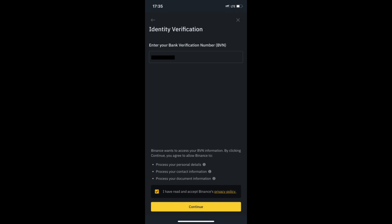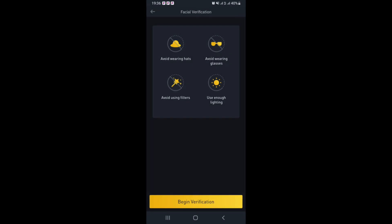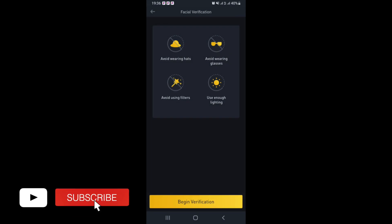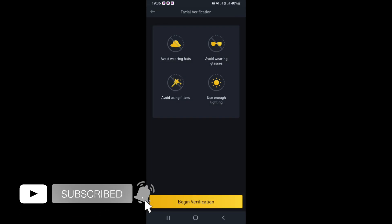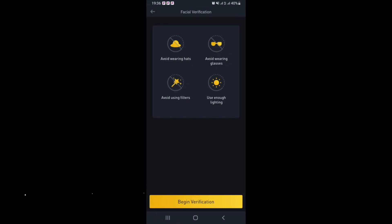Avoid a low-light environment. Otherwise, enter the ID number in the given field and tap Continue.